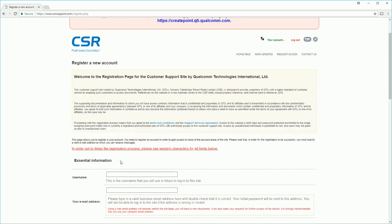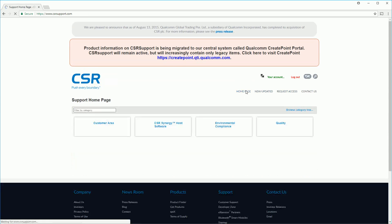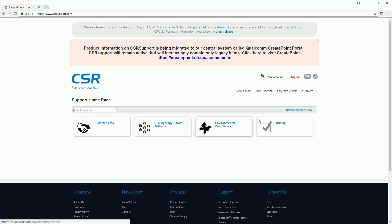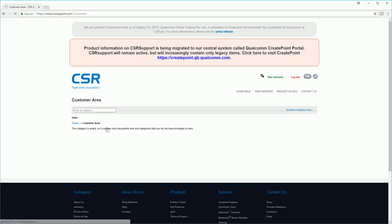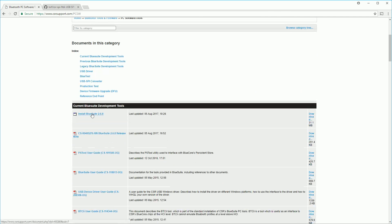After I logged in I couldn't actually find a link to download the tools so I'll leave a link in the description below to that page directly and you can download them from there. The software that we want is called BlueSuite.